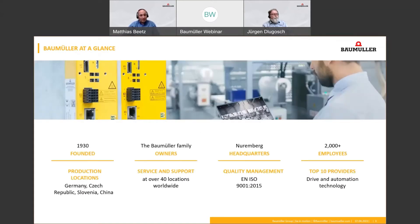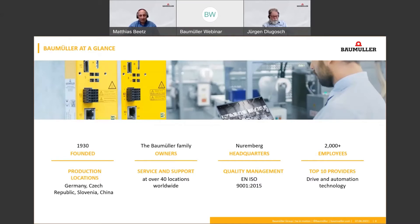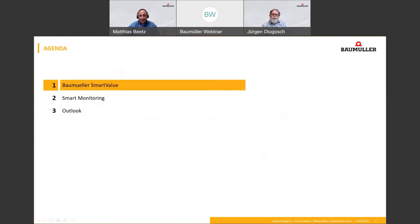Before we start with our webinar, a few brief words about the company of Baumüller. Baumüller is a global family-owned company with more than 90 years of experience in its core business: drive and automation systems, which are used in many industries. And now I will hand over to our speaker and I hope you enjoyed the webinar.